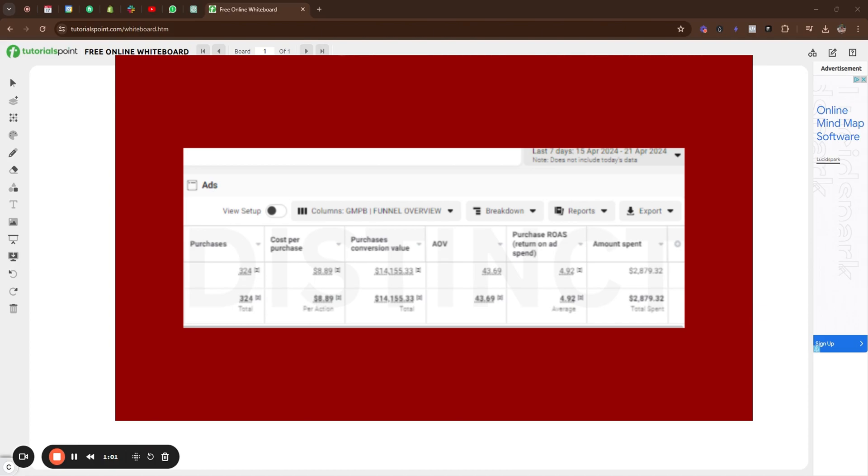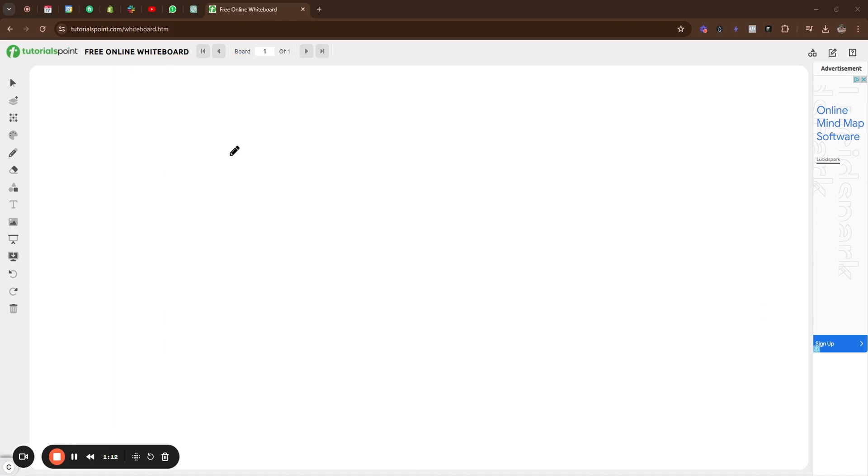And it was funny because when I actually spoke to the brand on a call first, they actually laughed when I said we could probably get you a sub $10 CAC for this product. And they laughed, and then they see this. It's quite funny. But yeah, it's very simple. When you're with skincare, you have to have a good product.